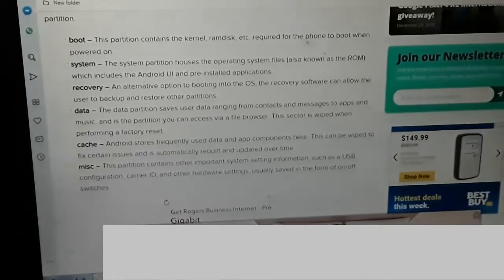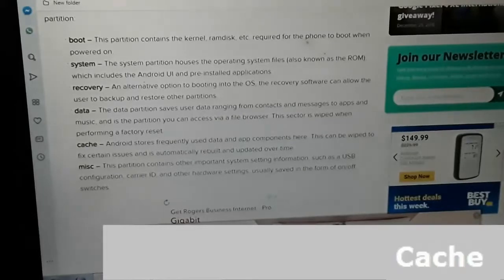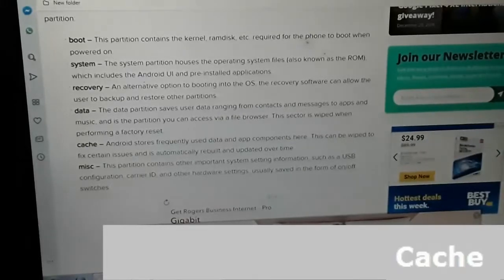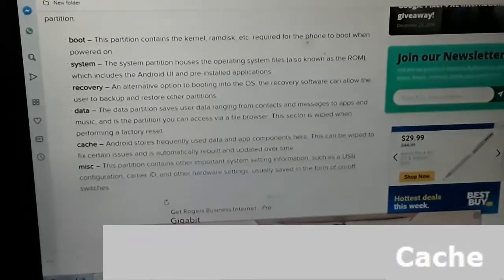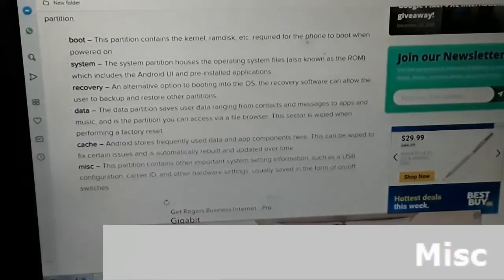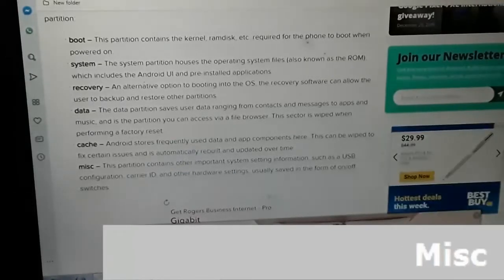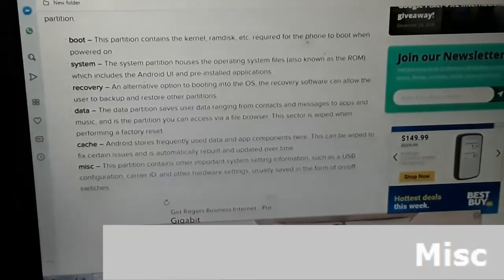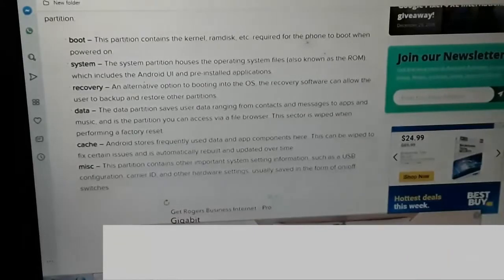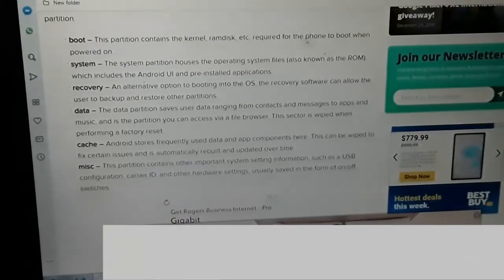Cache: Android stores frequently used data and app components here. This can be wiped to fix certain issues and is automatically rebuilt and updated over time. Miscellaneous: This partition contains other important system setting information such as USB configuration, carrier ID, and other hardware settings, usually saved in the form of on or off switches.